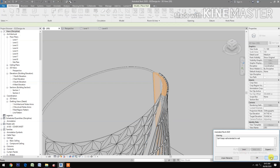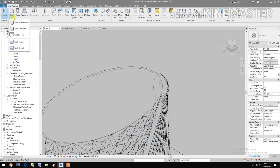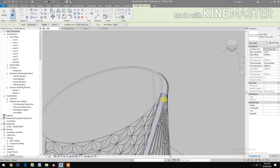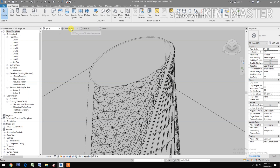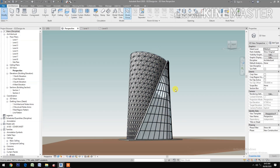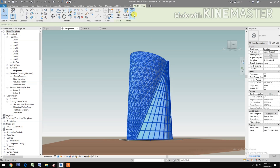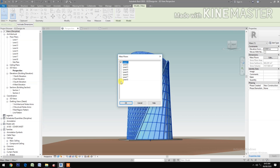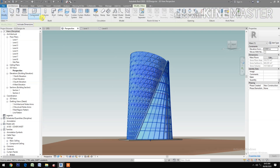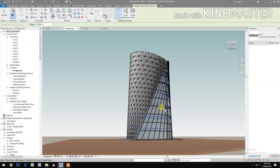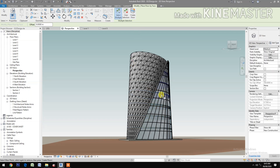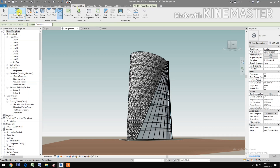Select the horizontal surface. Look at the perspective view. Select the mass, select mass floor, select all the levels. Go to architecture floor, select floor by face, select the floor piece, then create floor. Select the remaining floor piece, then create floor. Turn off show mass.